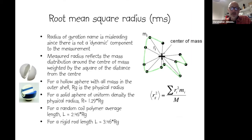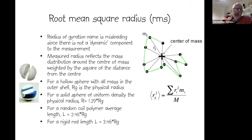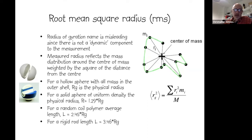The radius of gyration — or root mean square radius — is not a dynamic measurement. It reflects the mass distribution around the center of the particle, weighted by the square of the distance of mass components from the center. For a ping pong ball, where all mass is located equally from and on the outside of the center of mass, the root mean square radius equals the physical radius.